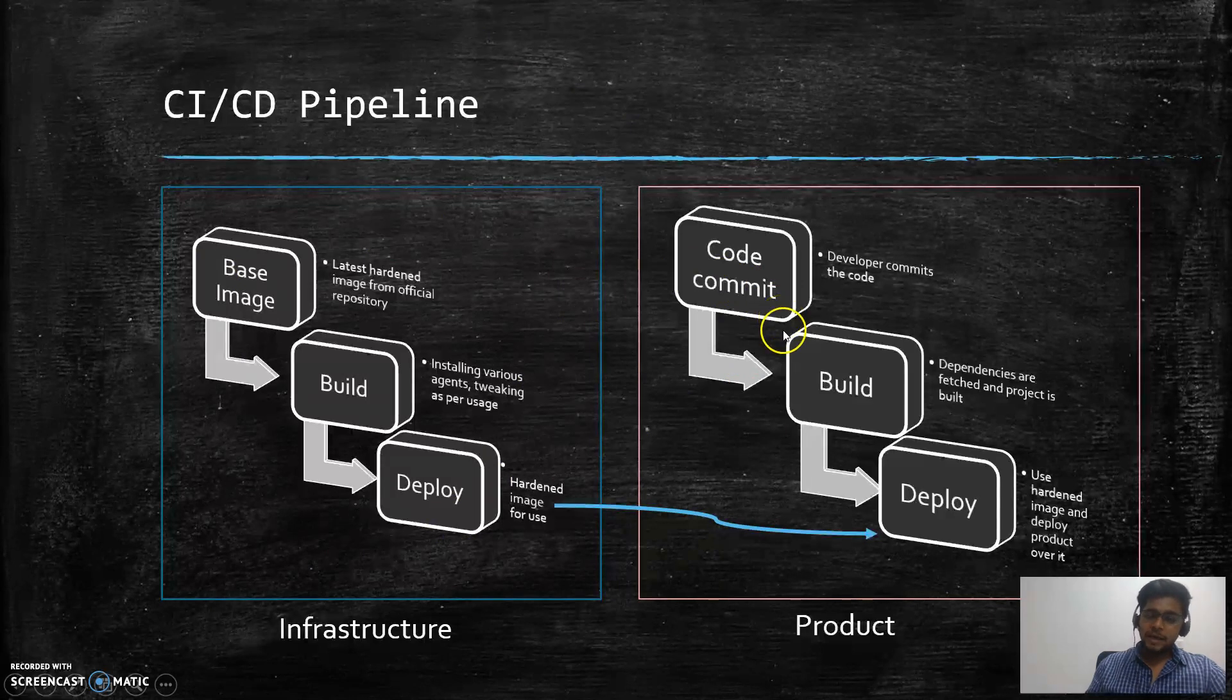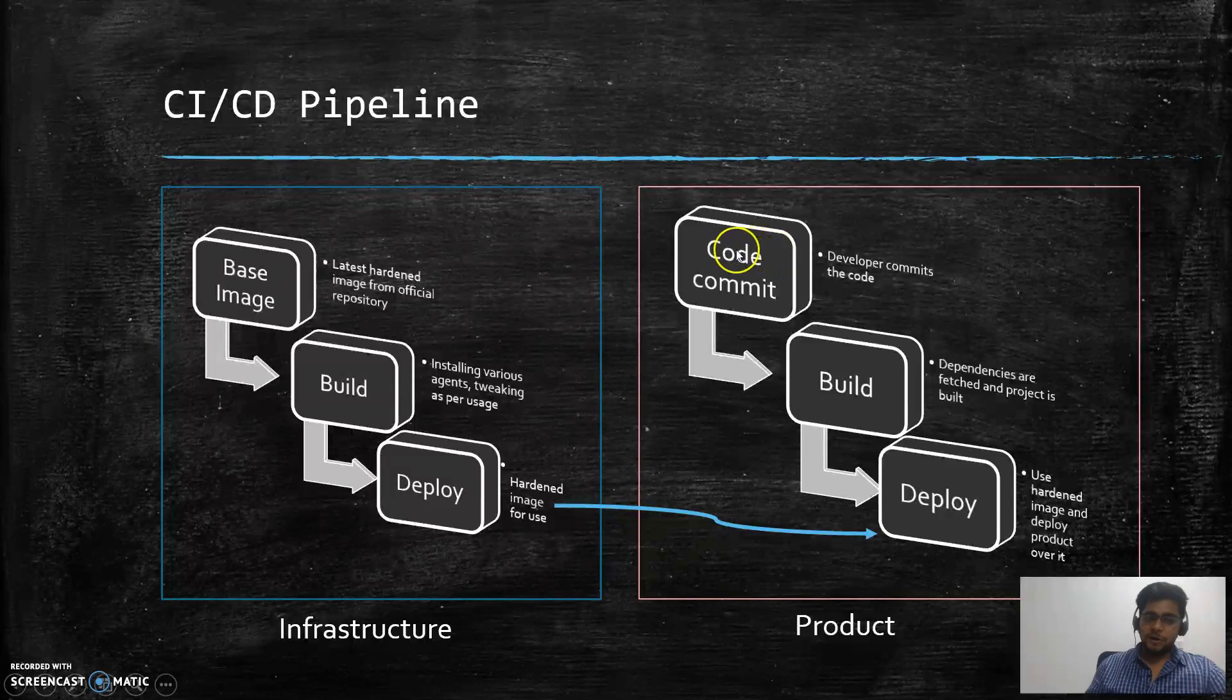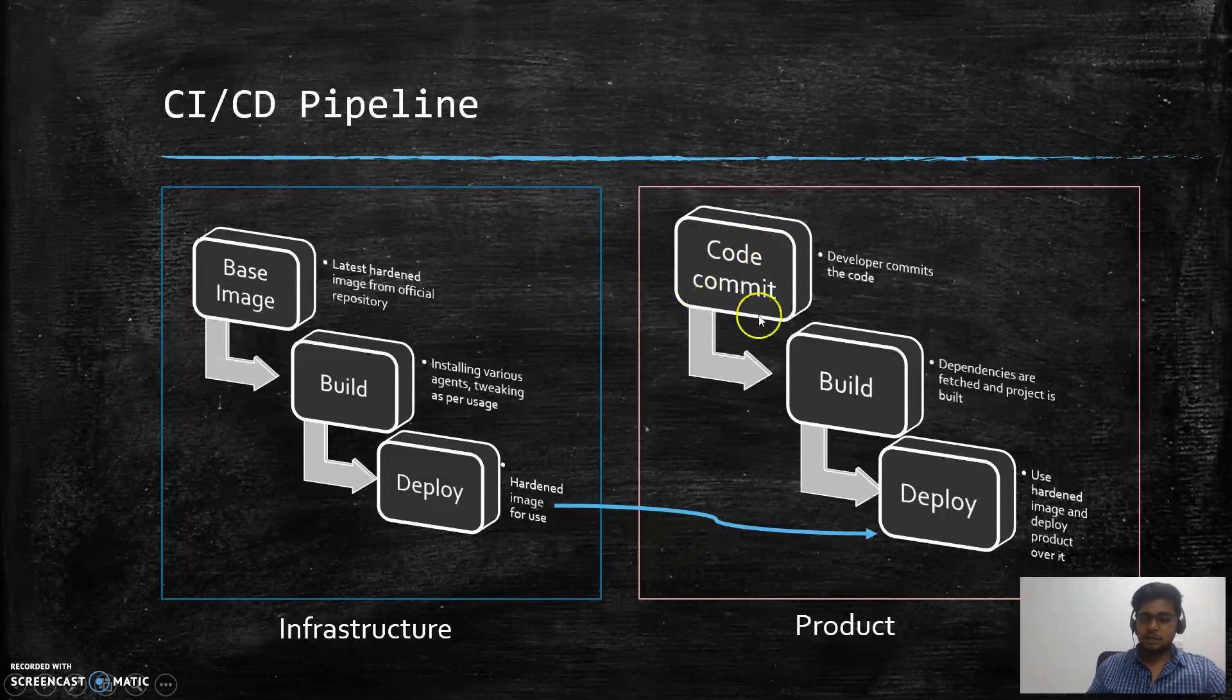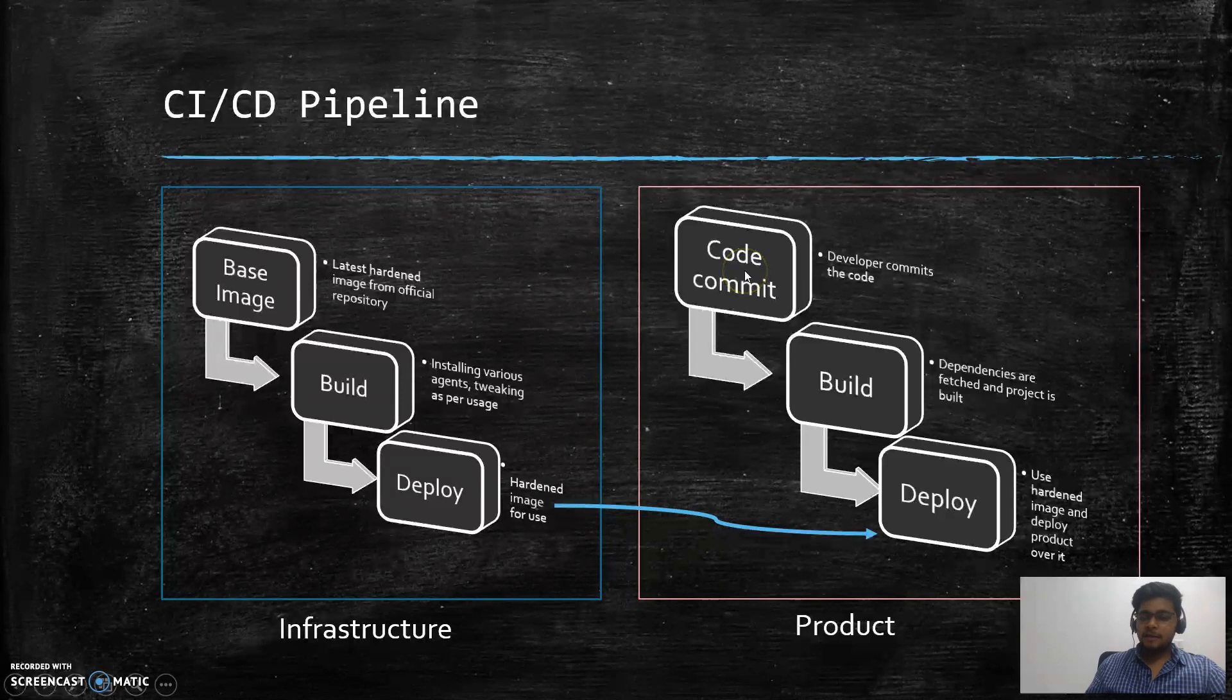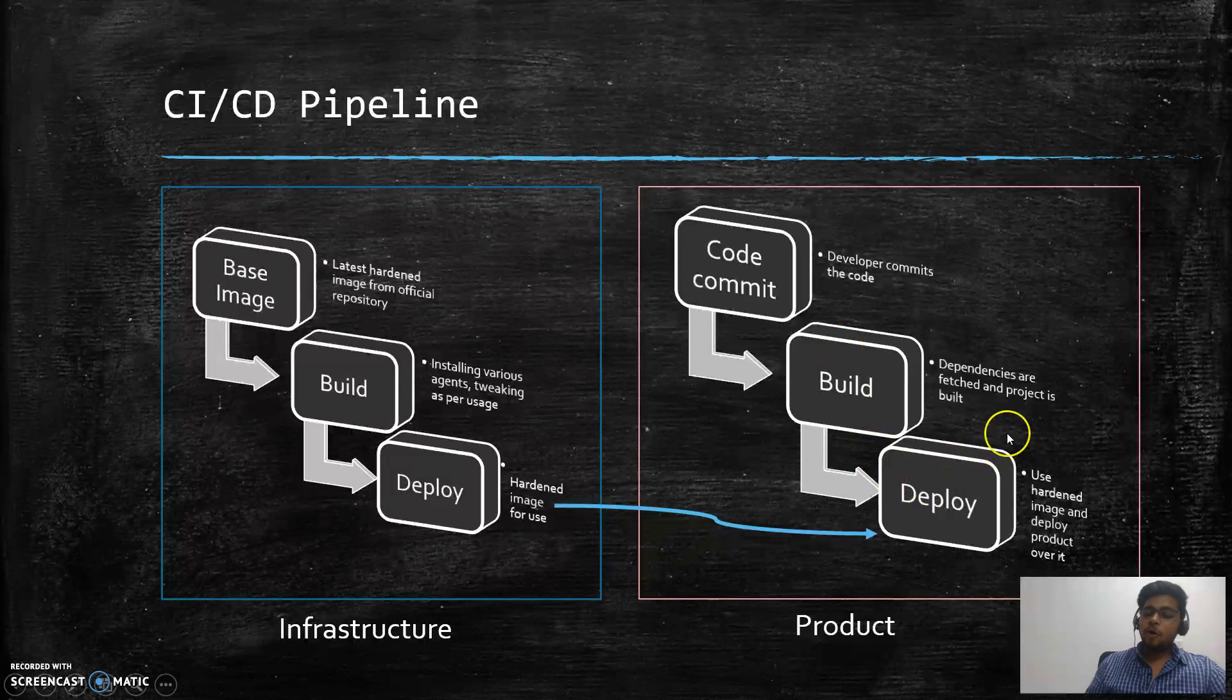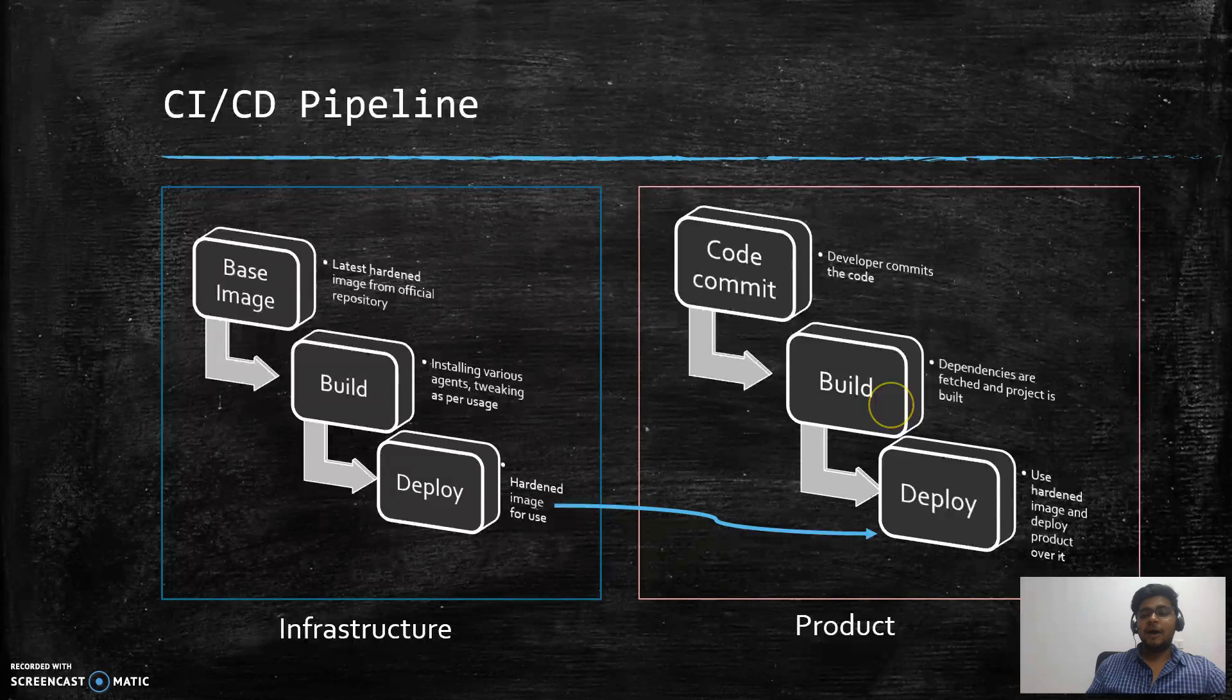What actually happens is all your developers committed the code, the final code is merged and your master branch is committed. You have already written some kind of code that whenever there is a commit on the master branch, it automatically makes a build out of it - that means an executable file out of that particular source code.